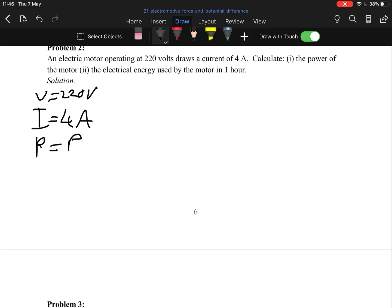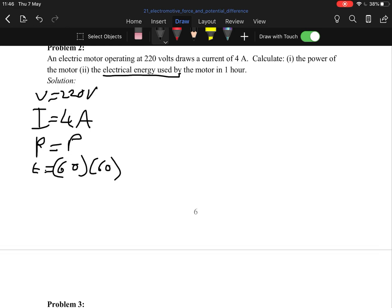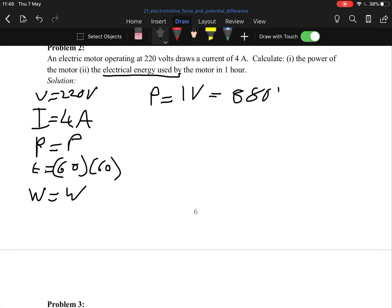Energy used means energy transferred, which means work done. First, find power: P equals IV equals 4 times 220, which gives us 880 watts.